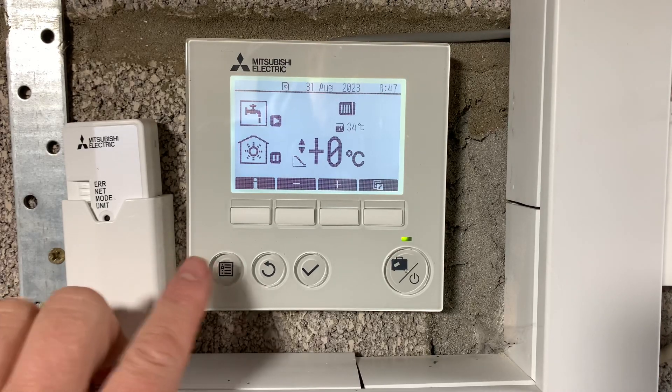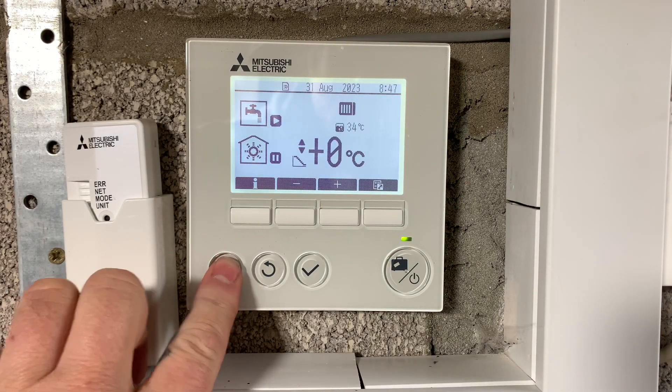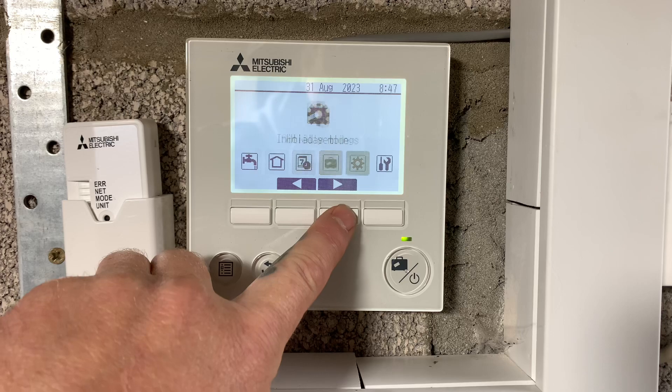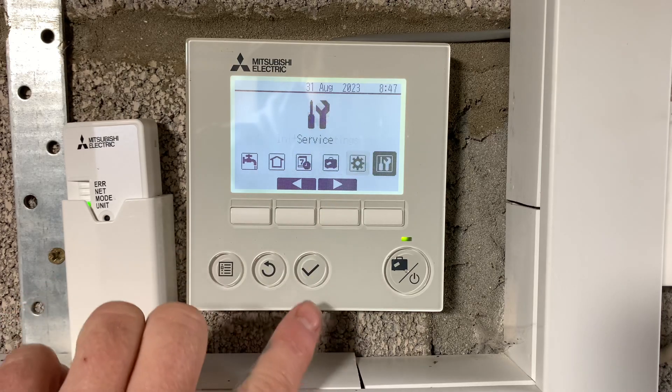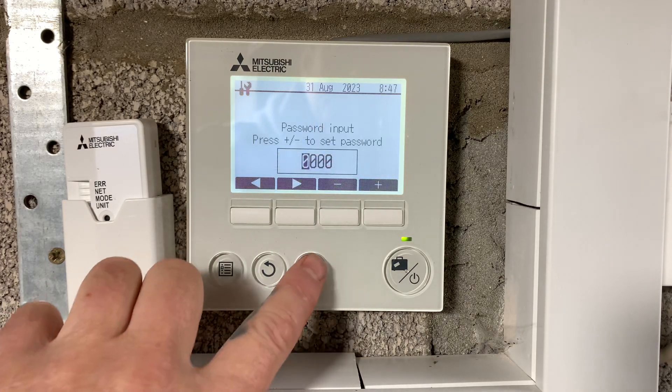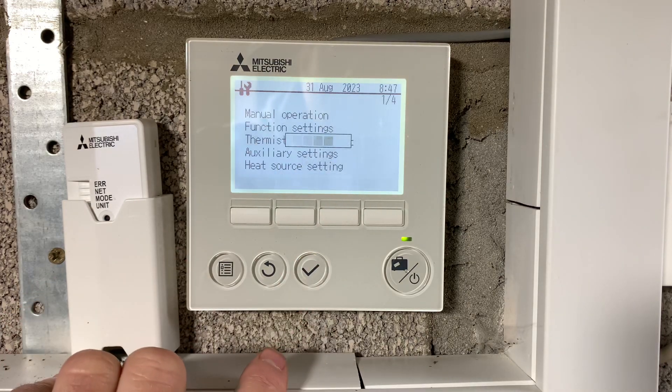To view the fault history, push the button on the bottom left, scroll over to the spanner and screwdriver symbol, press tick, press tick again.